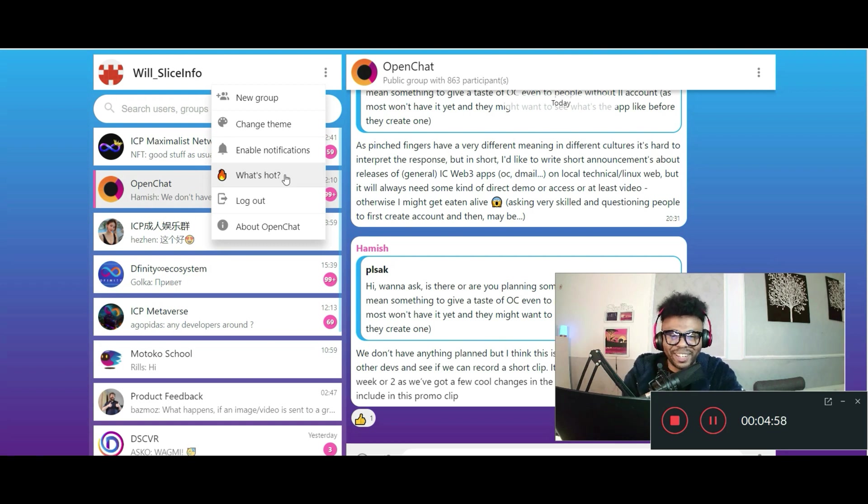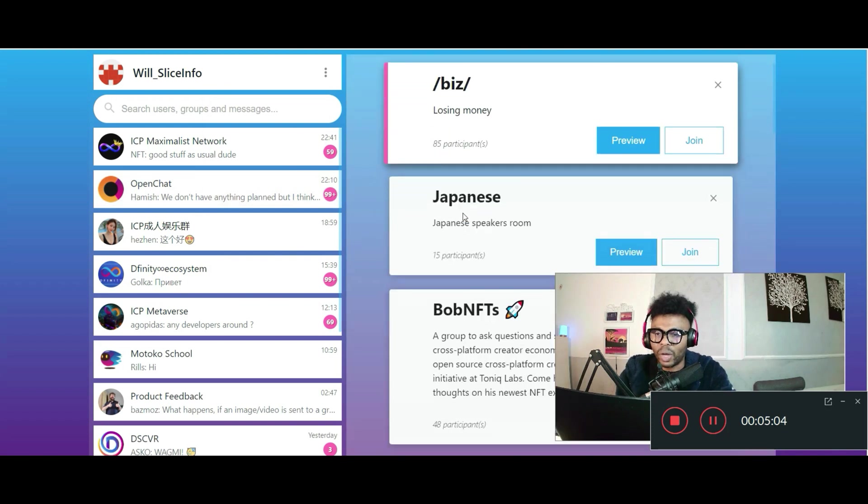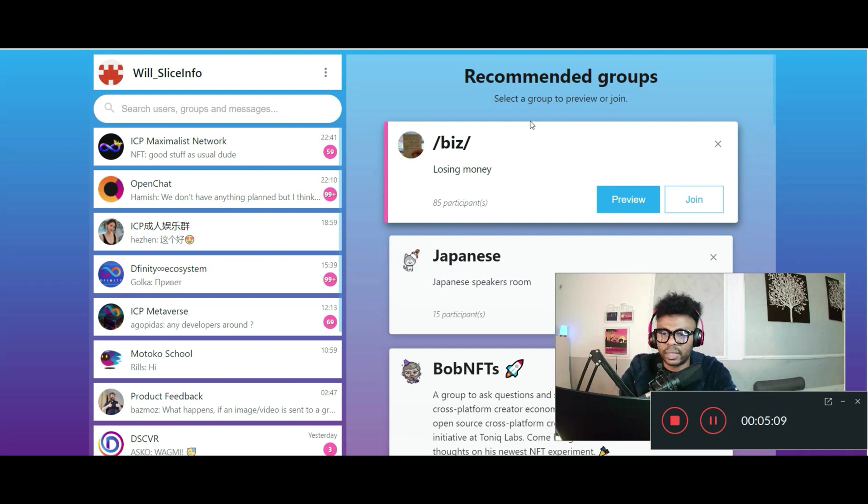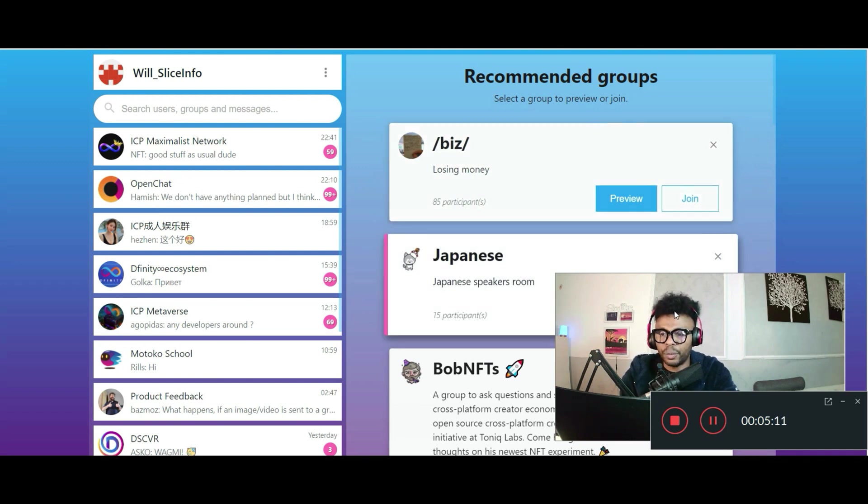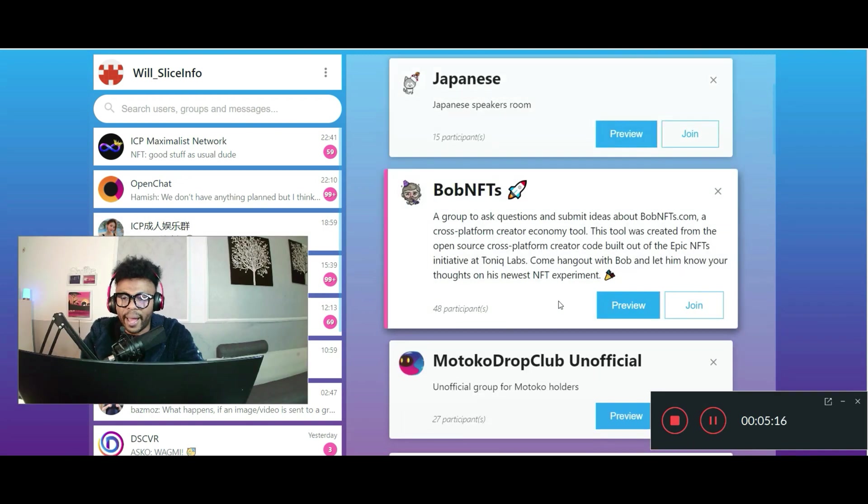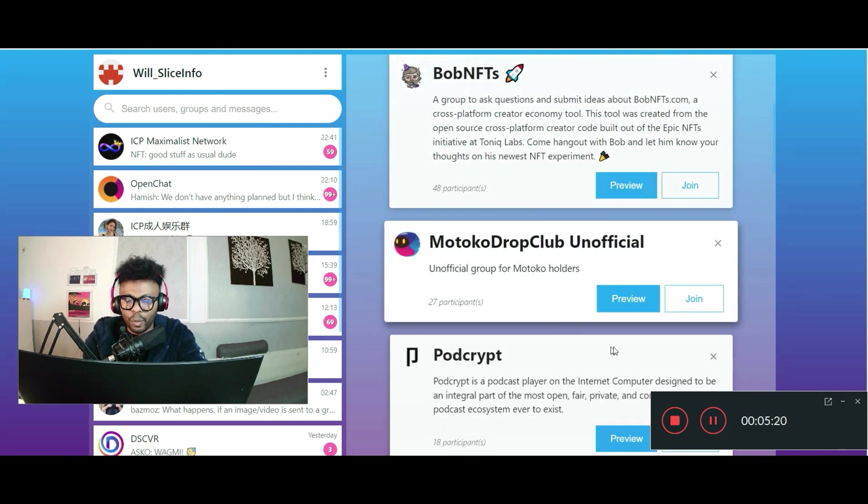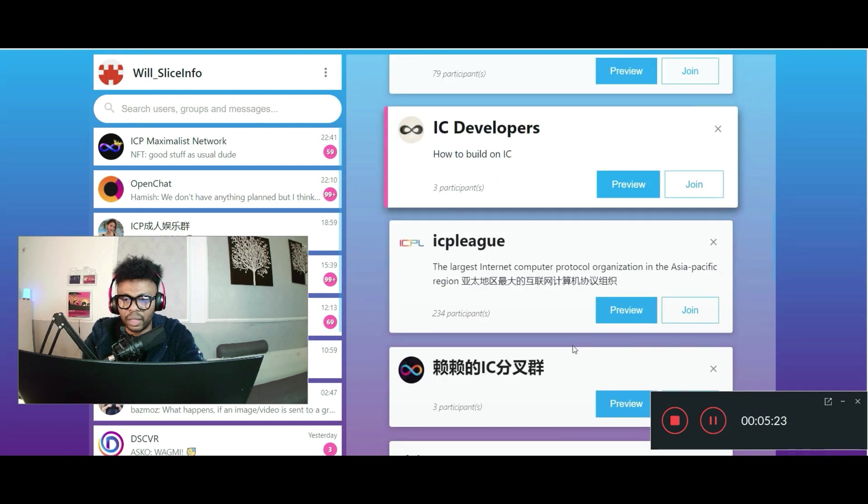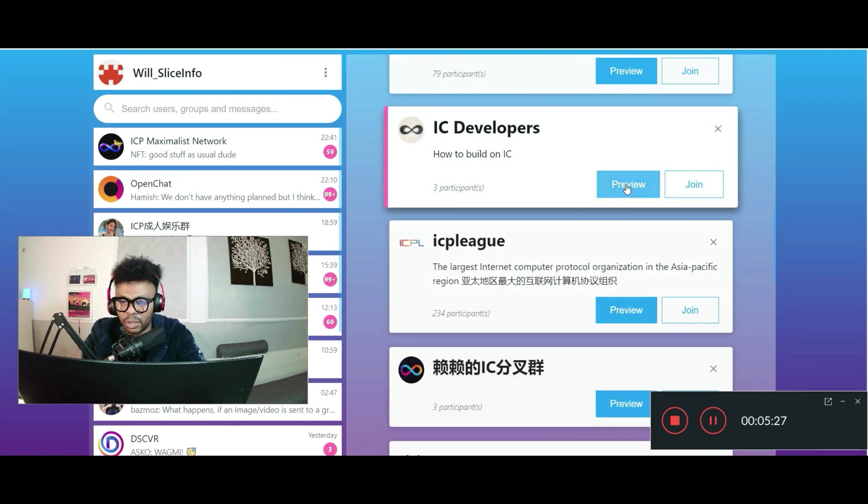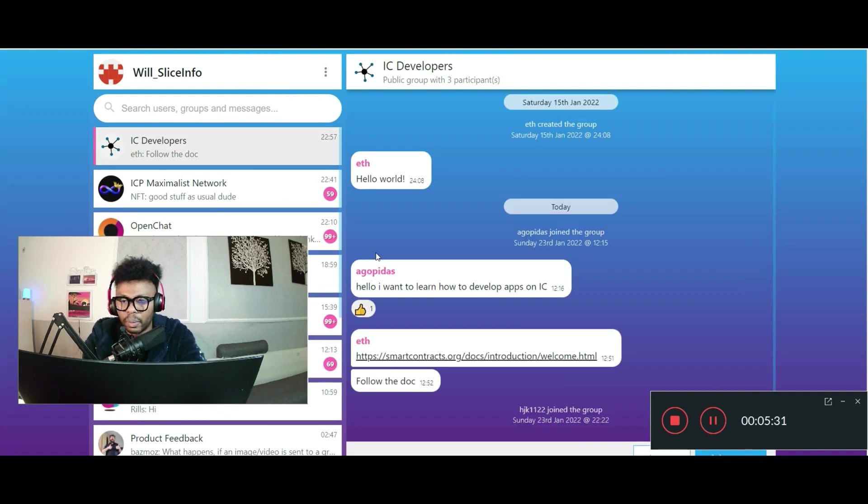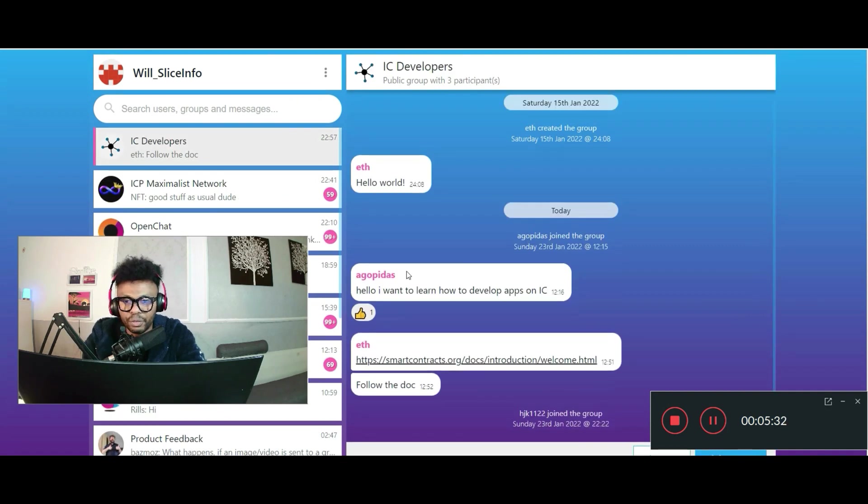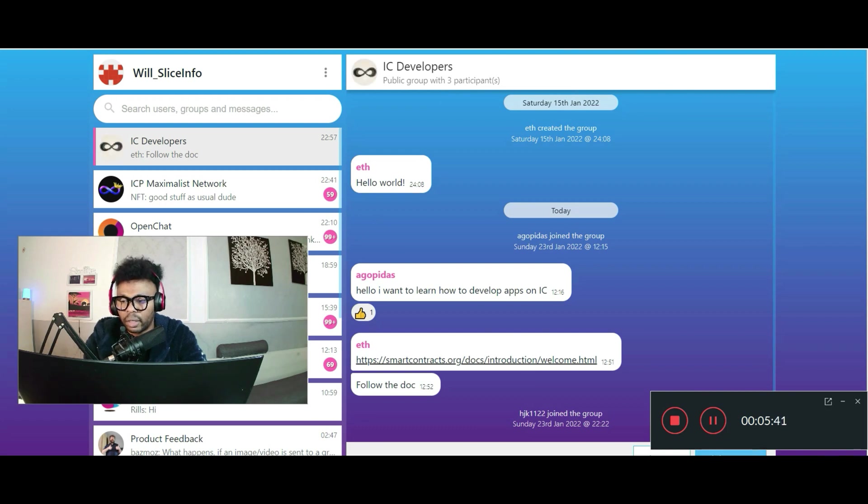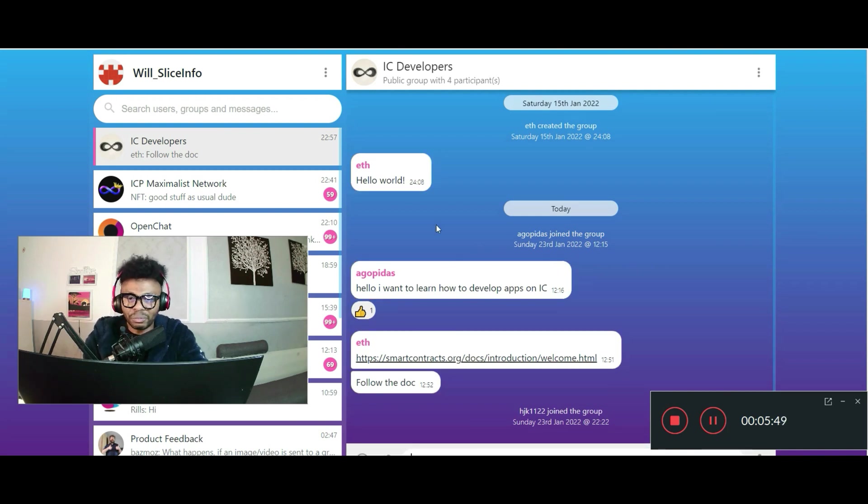What's hot? Let's find out what's hot. Once you go here, you notice we have recommended groups. Select a group, preview or join. Here we have different groups that are being created on OpenChat. If you want to join a group, you can just choose any of the groups right here. For instance, you may want to preview first. Preview - you're going to see the activity going on in the group, the group names and the number of participants, and then you can join right here if you want to. I see developers. I want to be there, see what's going on. So I just joined.